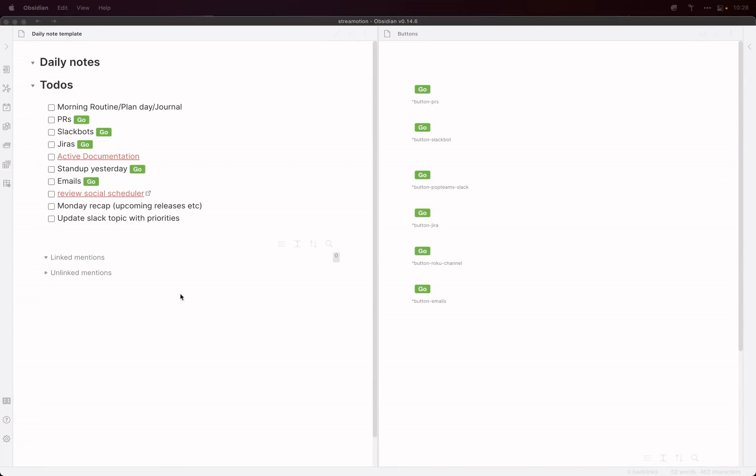Hey, I'm Ryan. I'm going to show you how I use Obsidian and templates to manage my work on a daily basis.